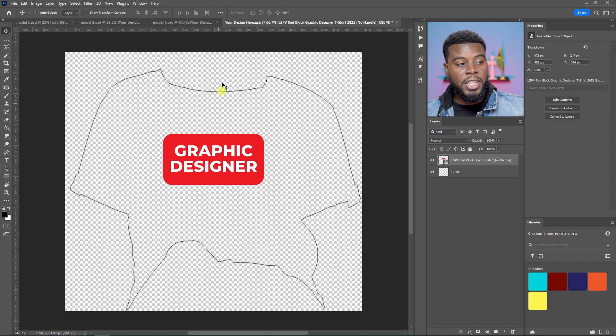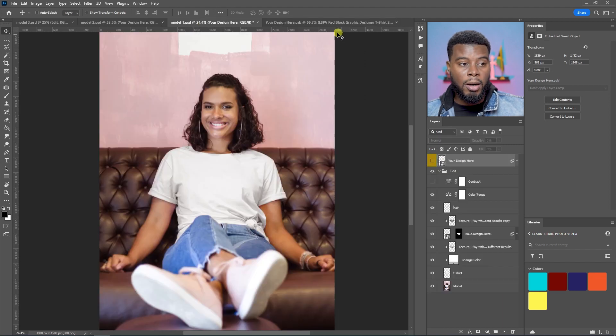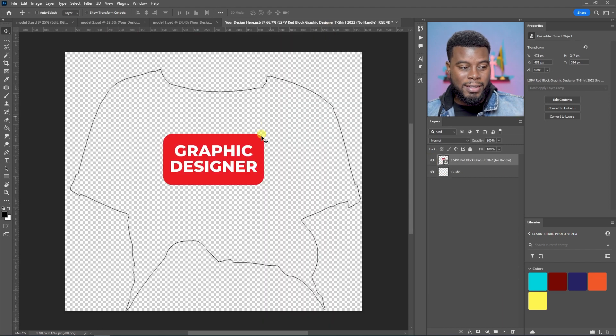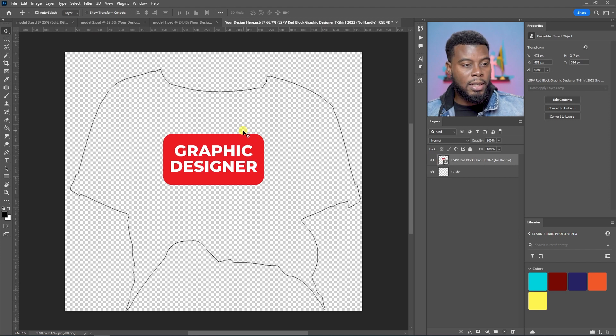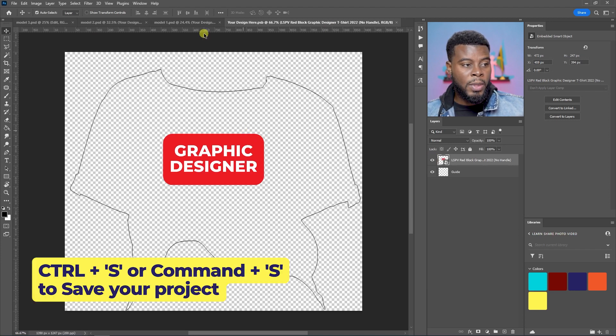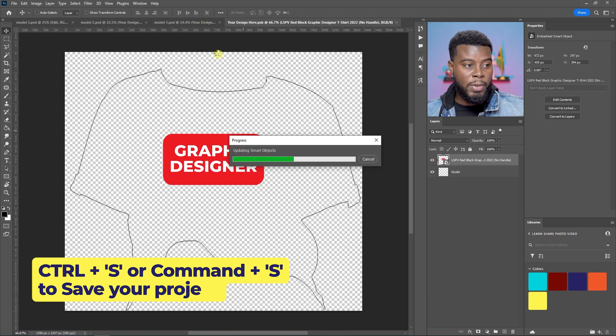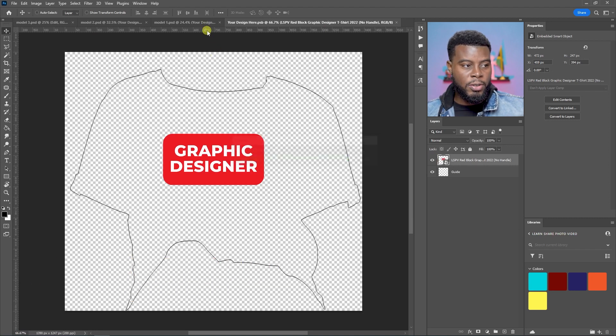to get the changes to reflect on our project here on the model, we have to save the changes that we did in the smart object. I'm just going to go ahead and hit control and S to save. And then if I go back to my photo with my model, it's working right now. It's updating.